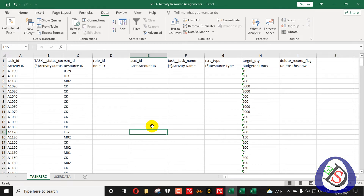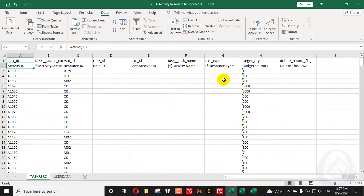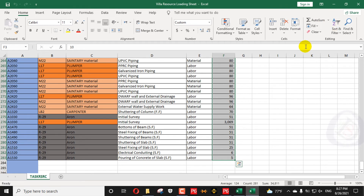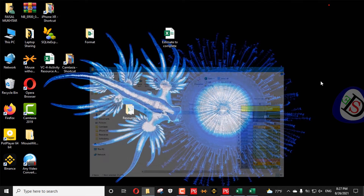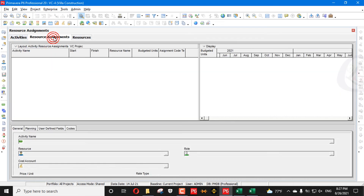You don't need to update any other fields — Activity Name will be retrieved automatically from the Activity ID. Some people also update resource type or other columns, but that is not necessary. I will just save and close that file, then go back to Primavera P6.